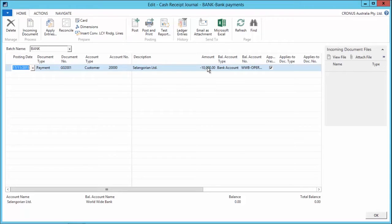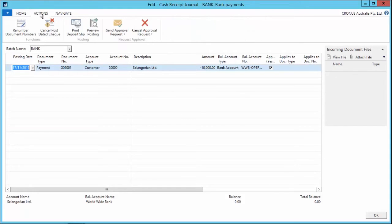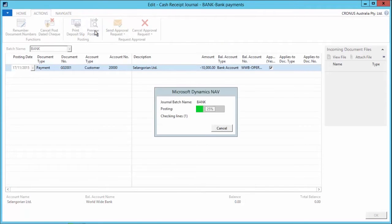Now if I want to see the impact that this has on my general ledger prior to posting, simply go to the actions tab, click on the preview posting button.